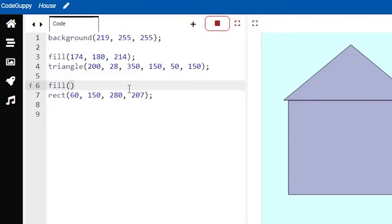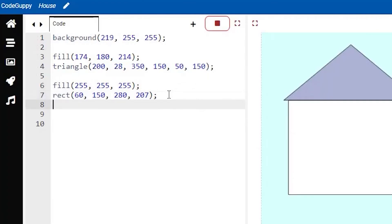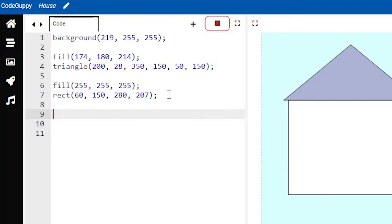Let's go ahead and add a new fill function and put in the maximum value — 255 — for each of the RGB values. Run this and you can see it is now white. So putting the maximum for all three values gives you white. Now we're done with the house and roof. Let's add the little details, starting with the door, which will also use the rectangle function.